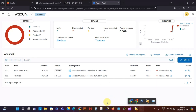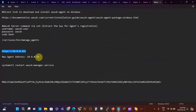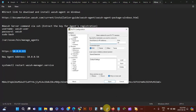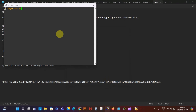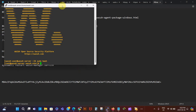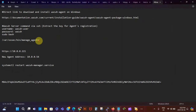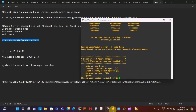I'm going to go to PuTTY and then SSH into my Wazuh manager. I just need the IP address, so I'll Ctrl+C and Ctrl+V to paste it and open the connection. I log in as the Wazuh user, then run sudo bash to elevate our privileges. I copy the path and paste it into the terminal.